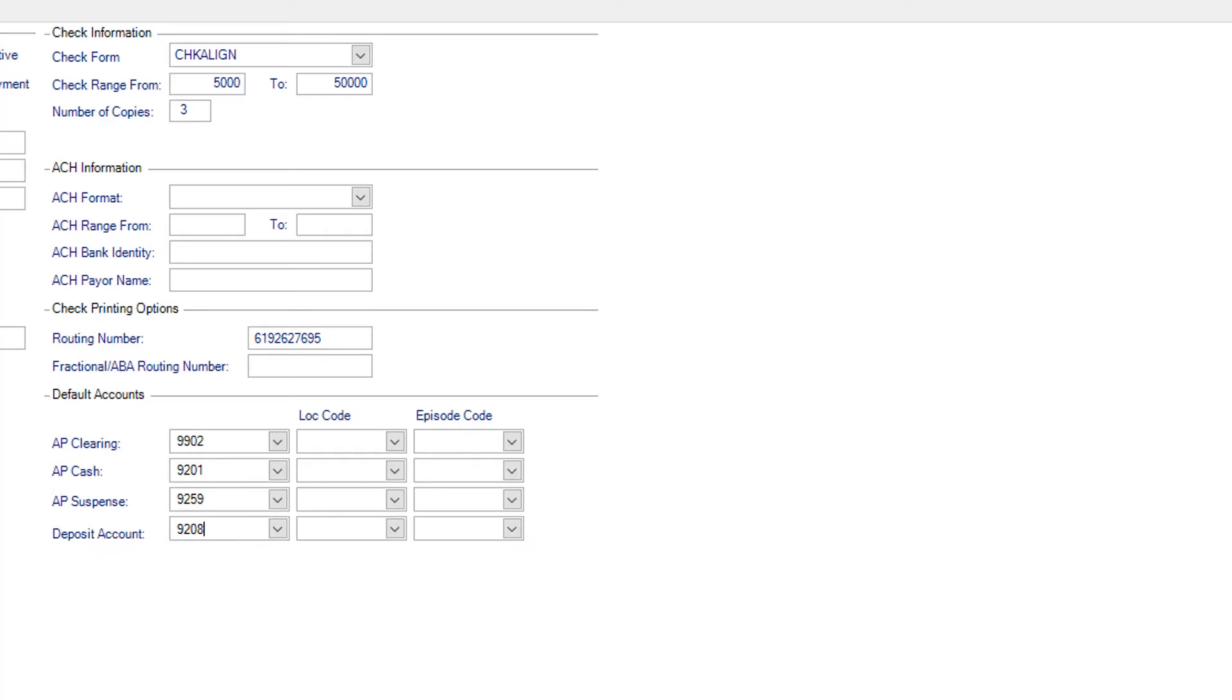Usually, the AP Clearing Account is the Accounts Payable Liability Account, and the remaining three fields are usually the cash account for this bank. These accounts will be located in your chart of accounts.